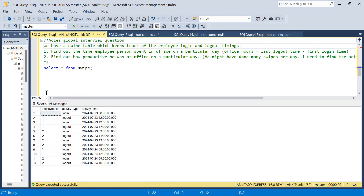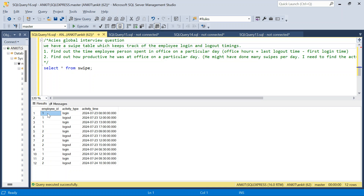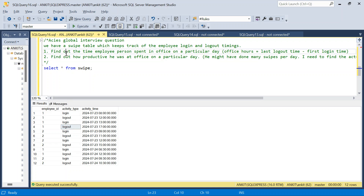In this question we have a swipe table. Let's read out the problem and then we'll try to solve it. We have a swipe table which keeps track of employee login and logout timings — employee, and everyday login and logout times are there. One employee can do multiple logins and logouts in a day.